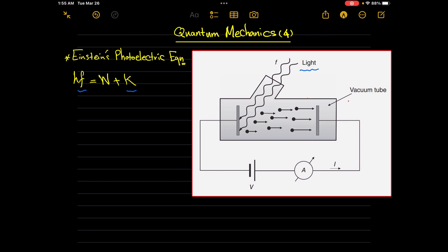Photoelectrons will be emitted from the cathode, through the vacuum tube, towards the anode and then towards the wiring in this direction. This will cause deflection of the ammeter in this direction.